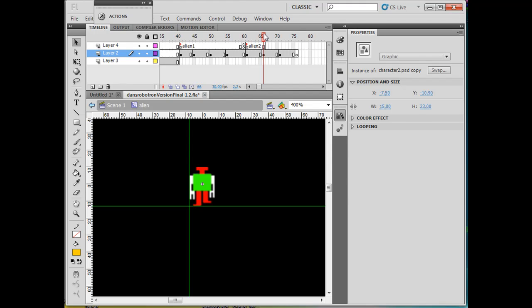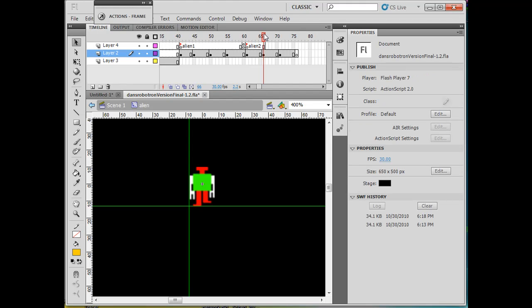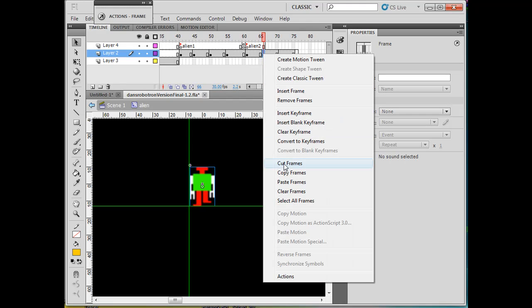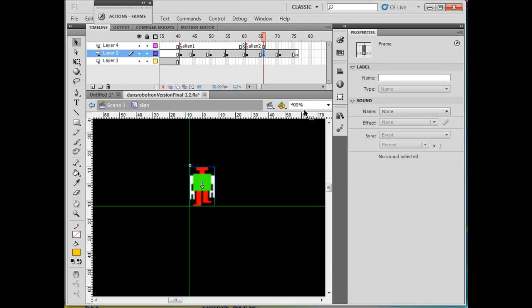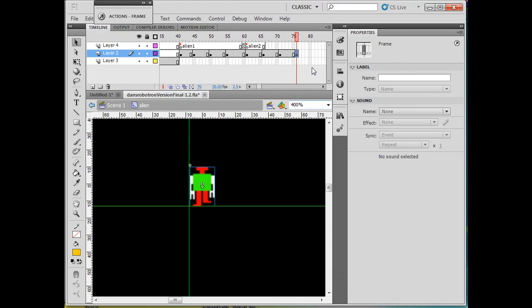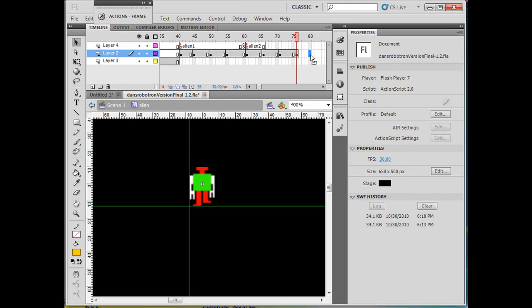And then what I'll do is just copy this frame, or copy the artwork. I'm going to copy the whole frame and paste the frame. I will add some more frames...